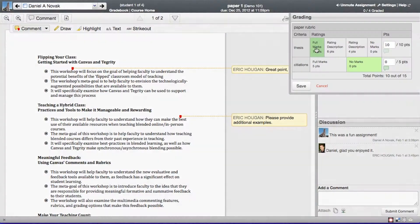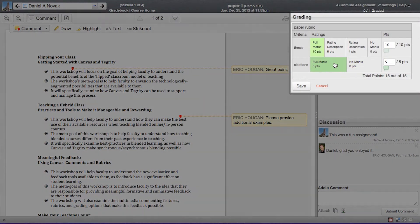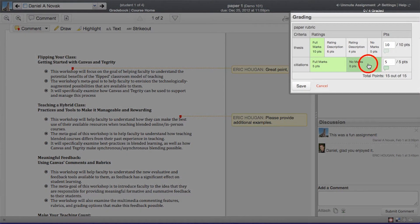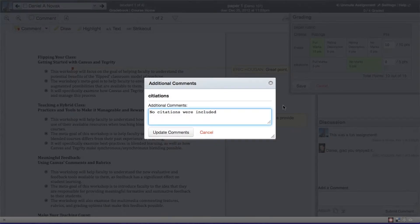A second really powerful way instructors can provide feedback is through the rubric. Not only can they outline the criteria that they want the students to follow, but they can provide specific feedback based on that criteria, allowing the students to know how to move to that next performance level.